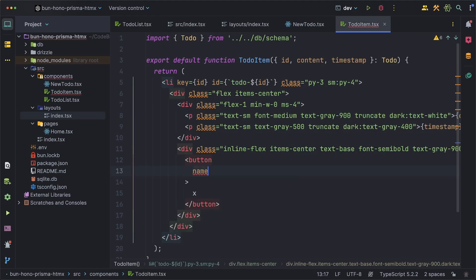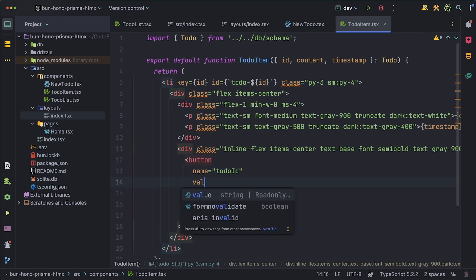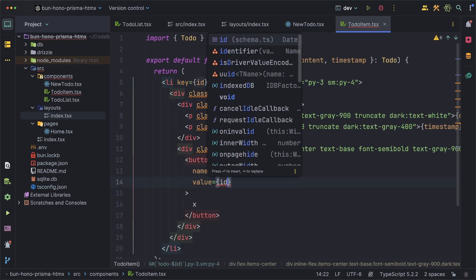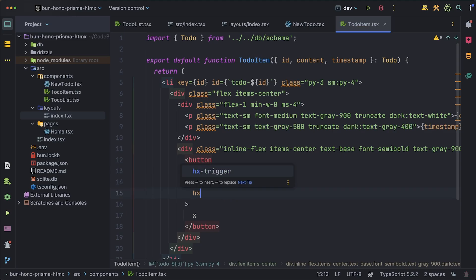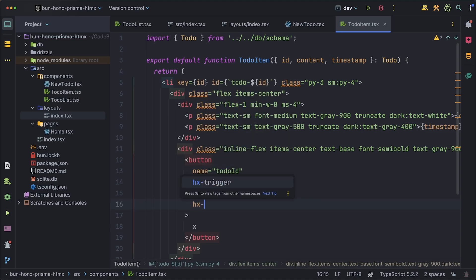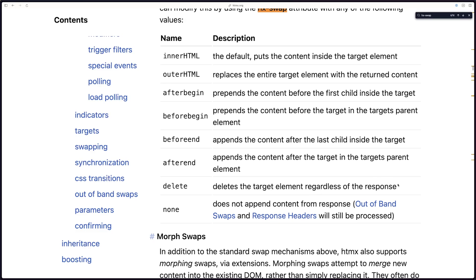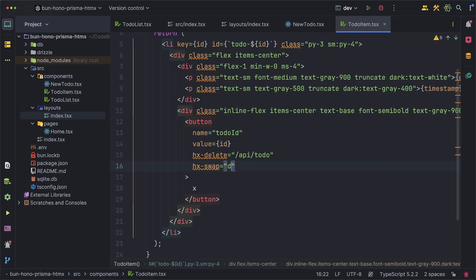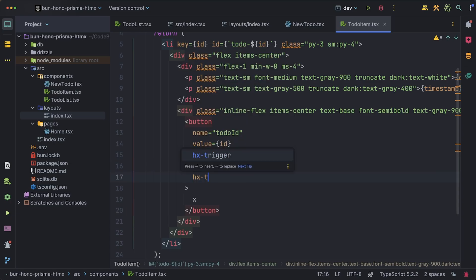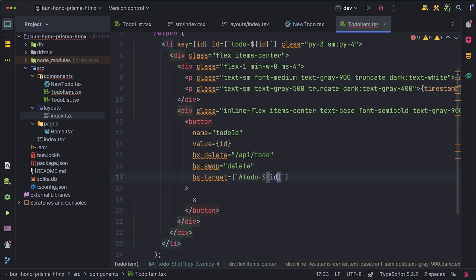Now in order to send our data from our button to delete the item we can give the button a name and a value of the id of that to-do and as expected this will have the hx-delete property to the route we created but for the swap this is where we'll use the delete value. This will just delete the element regardless of the response that we get back and this really depends on the experience that you want to provide but the target for this swap will be the exact to-do which is why we gave it that unique id I mentioned earlier in the tutorial.